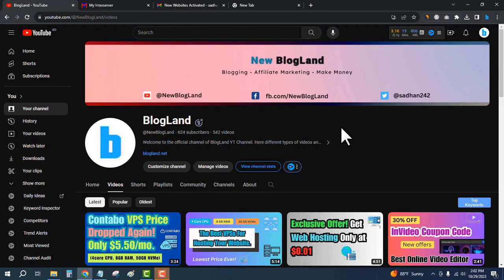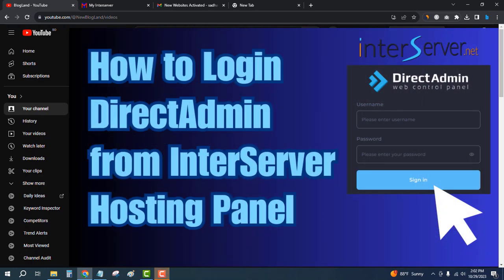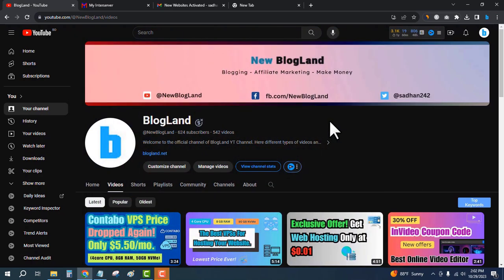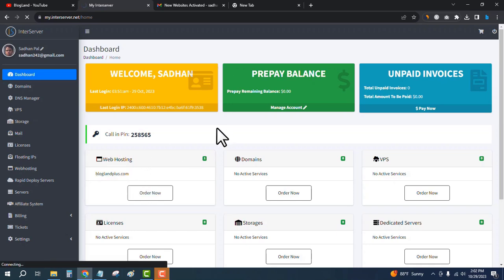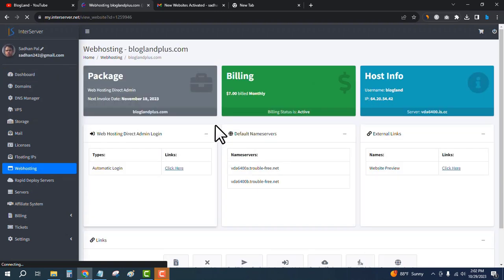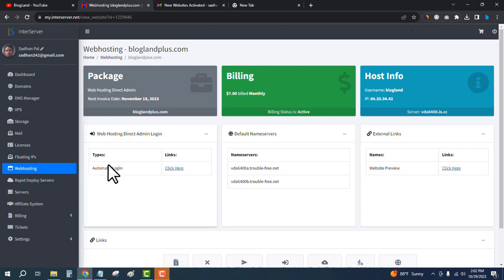Hi guys, this is Adan from Blogline. Today I'm going to show you how to login to DirectAdmin from your InterServer hosting account. Please subscribe to my YouTube channel. First, login to your InterServer account — this is my account. Go to the web hosting plan and click on Automatic Login, and it will redirect you to the DirectAdmin control panel.